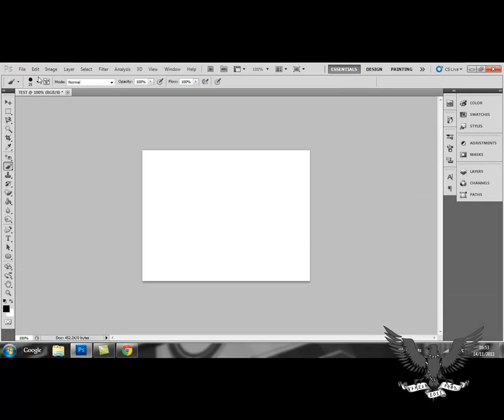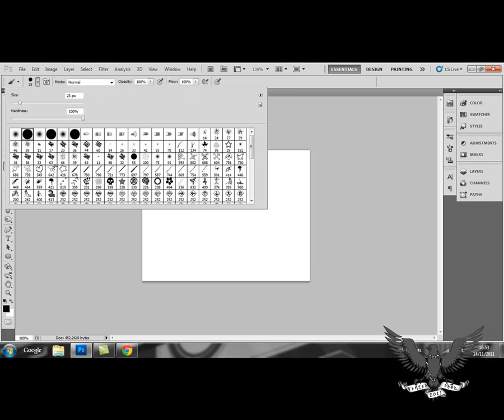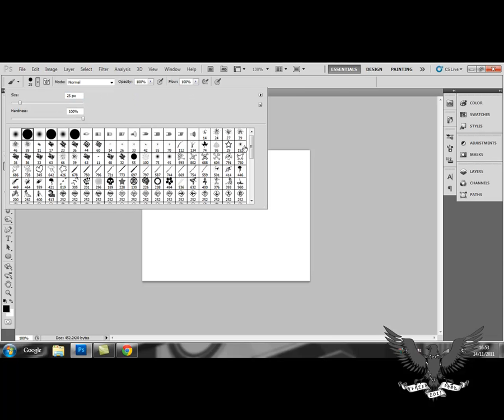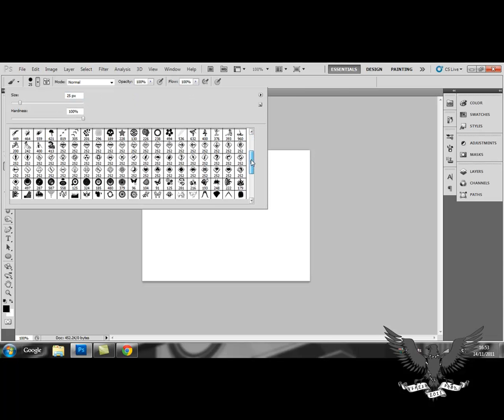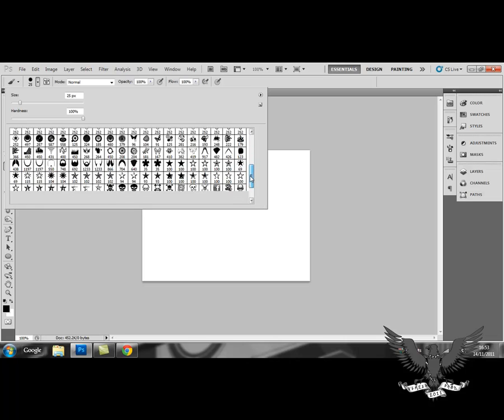And now once you have your brushes selected, you can choose from the brushes you have. And if you scroll down, your brushes will be at the bottom.